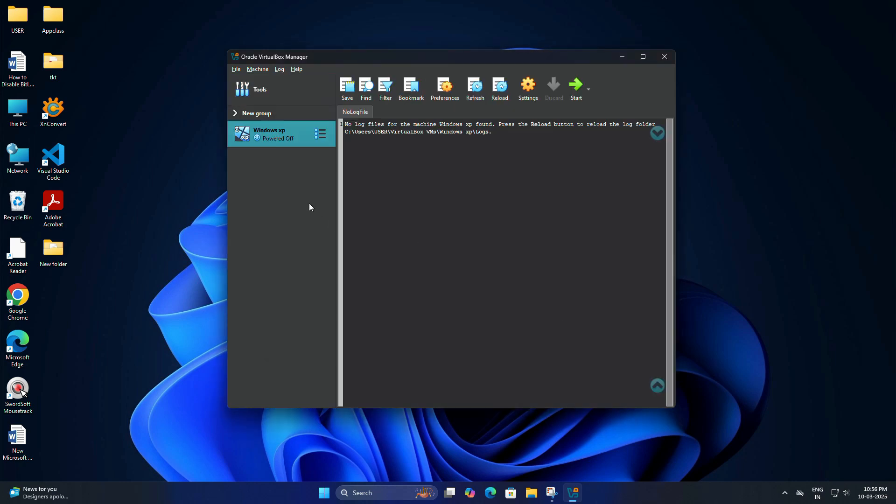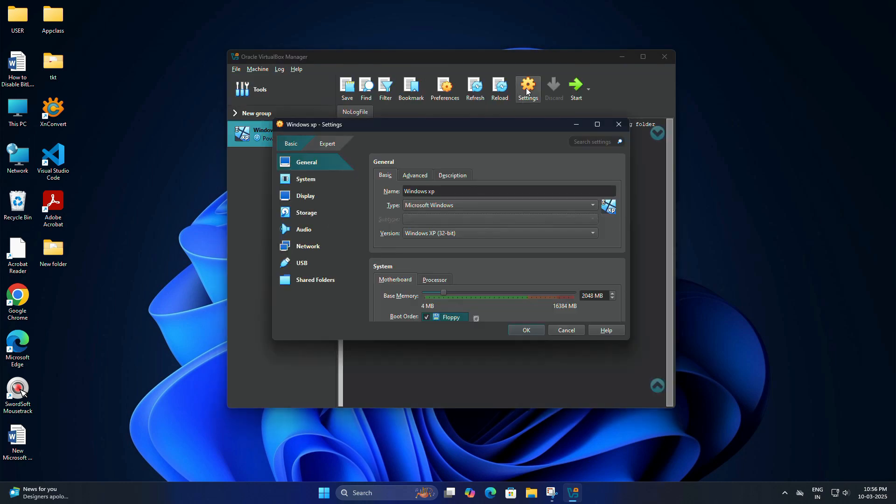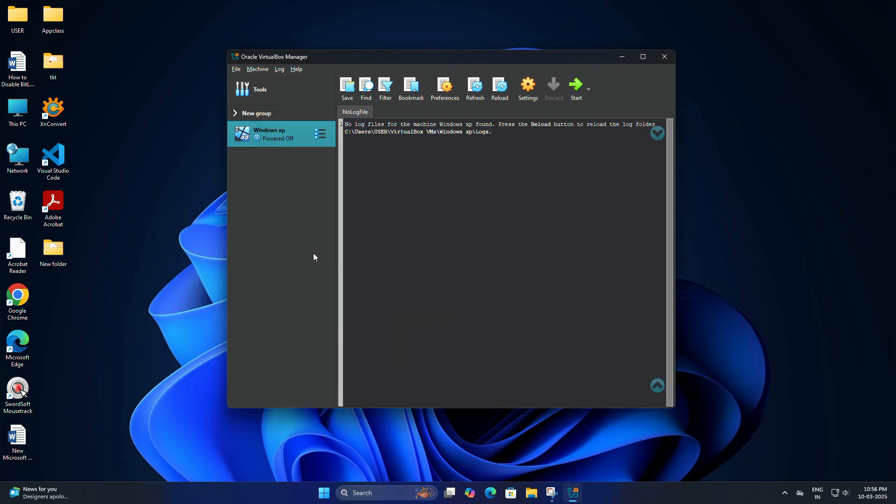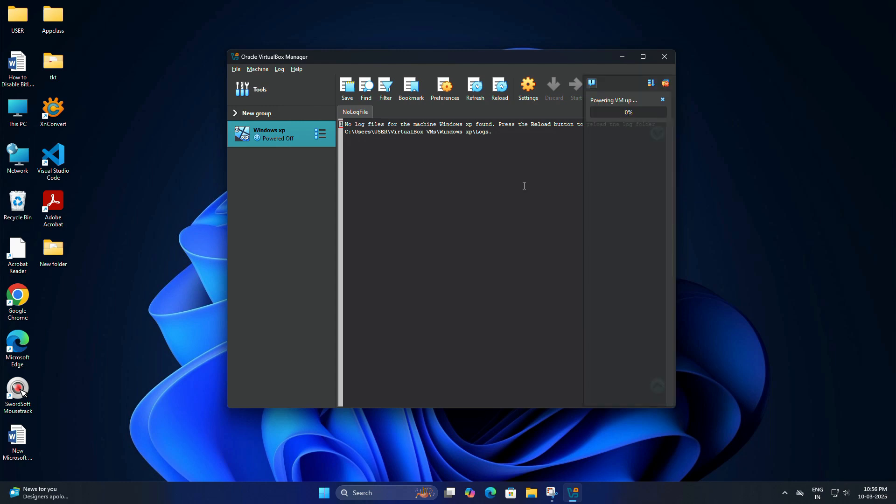Before starting, you need to click settings. And then go to the display and increase the video memory to maximum. Then click OK. Now the virtual machine setup is ready. Let's install Windows XP. So click start to boot from the ISO file.